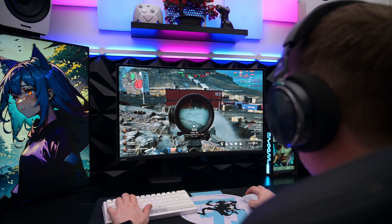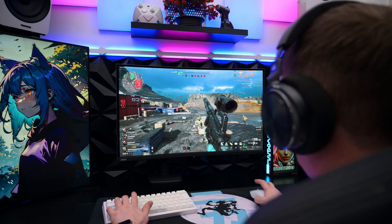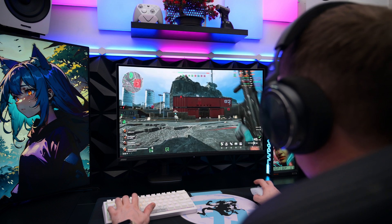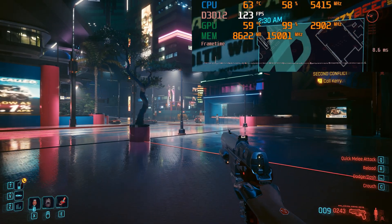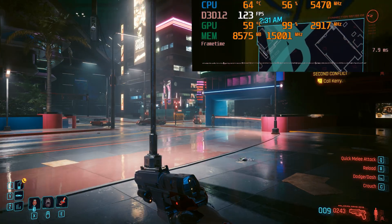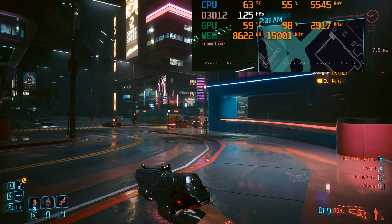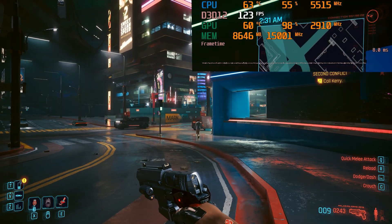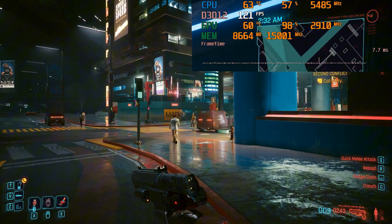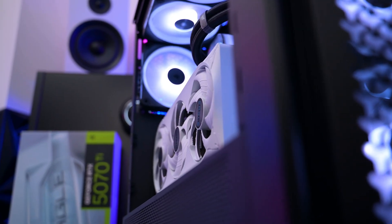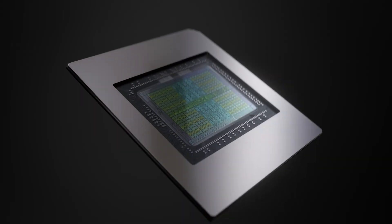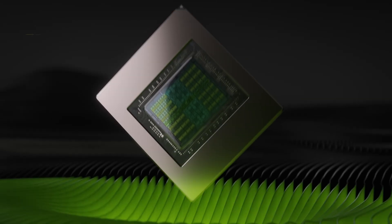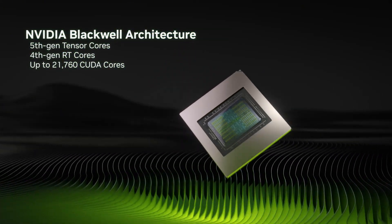In modern AAA titles, an RTX 5080 consistently outperforms an RTX 5070 Ti, particularly at higher resolutions such as 1440p and 4K. For example, in Cyberpunk 2077 at 4K with max ray tracing and DLSS 4, the RTX 5080 averages around 140 FPS, while the 5070 Ti sits closer to around 110 FPS. At 1080p, both cards are overkill, delivering well over 200 FPS in most games. But the RTX 5080 gives you extra headroom, and if you're planning on future-proofing your PC for more demanding upcoming titles, the 5080 can be a great choice.